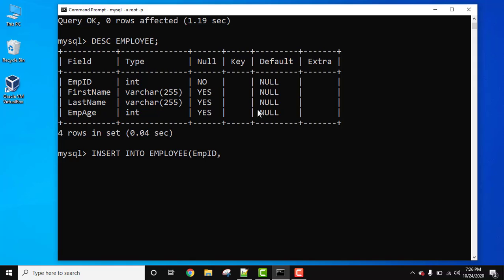Empid, first name, last name and empage, bracket, press enter. Values, write values and one by one enter the values, that is insert the values for the table.